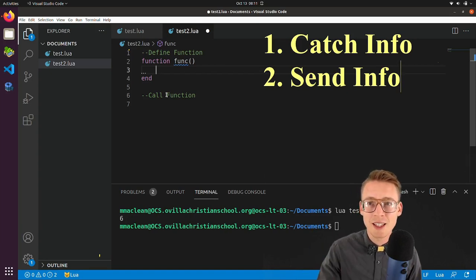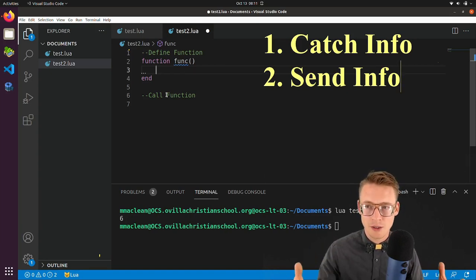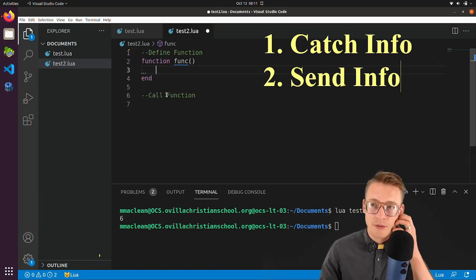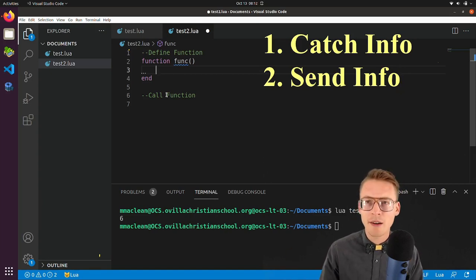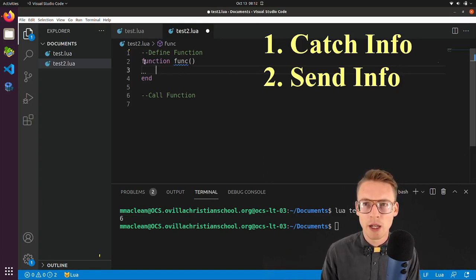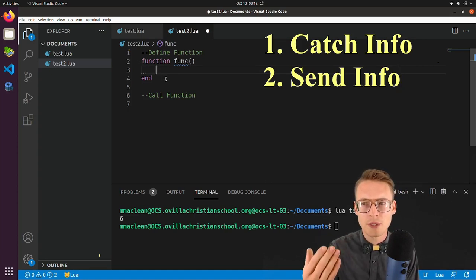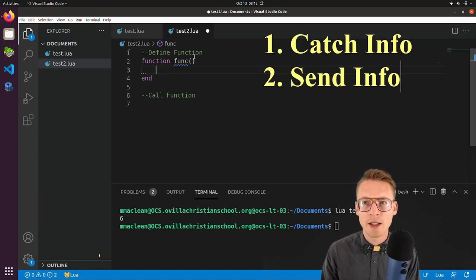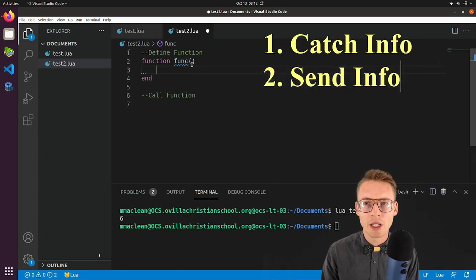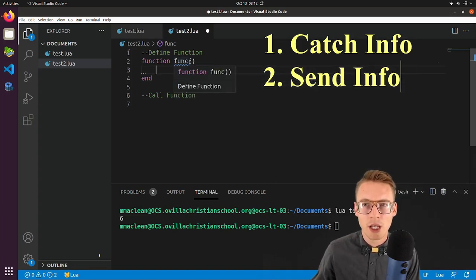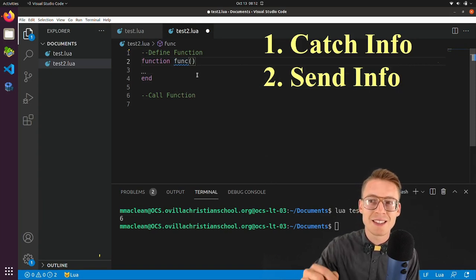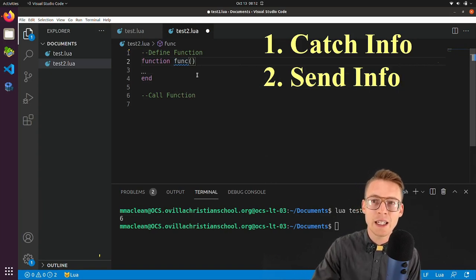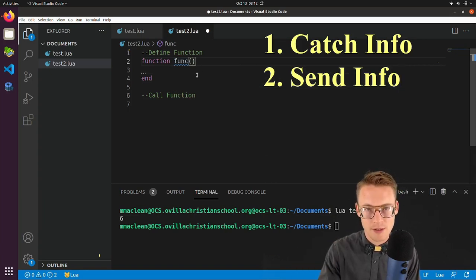So that's obvious that we're going to send it. But how do we catch the information? Well, here is our function definition. So it stands to reason that we would be catching it somewhere in our function definition. And if you remember from previous classes, that is done inside of these parentheses.